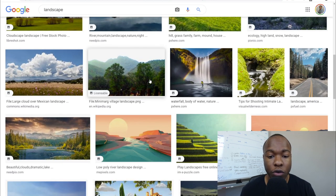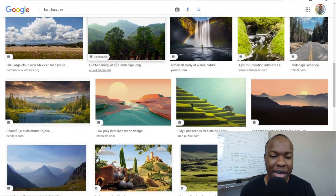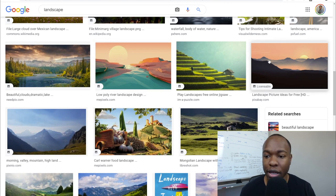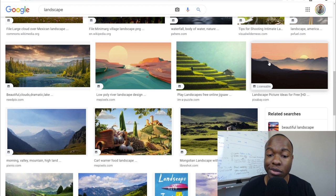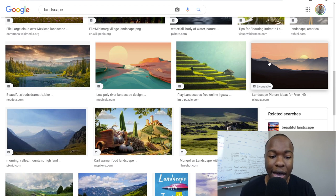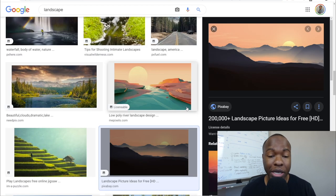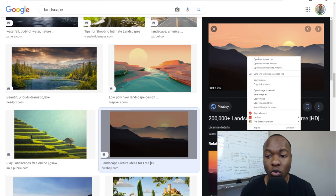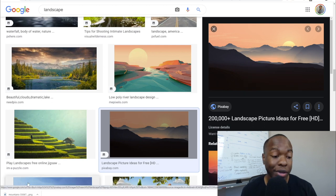Look for one that's pretty appealing, that just looks good. This one right here I like — and interestingly enough it's actually from Pixabay, which is also a resource of free and stock images. Click on it, then right-click and save image as. I just saved it.